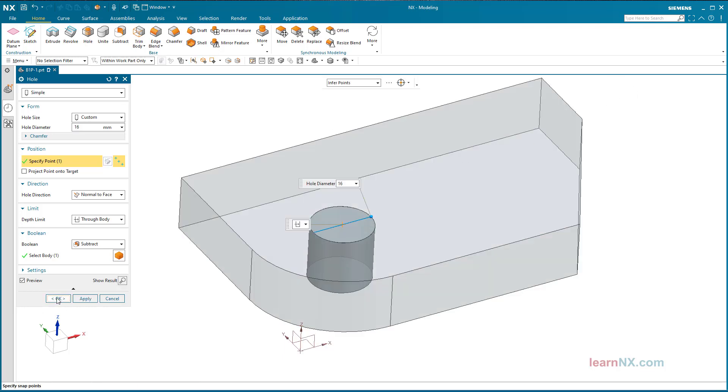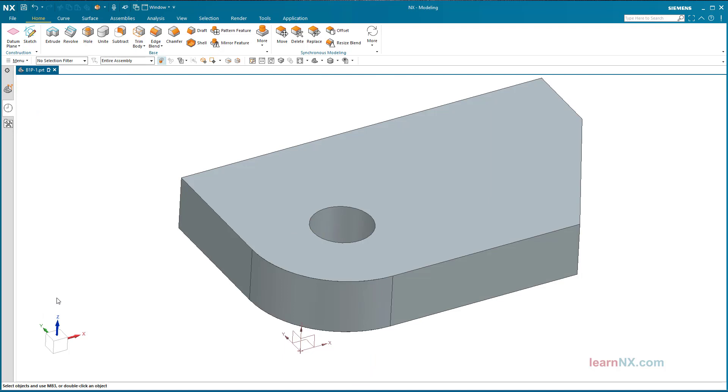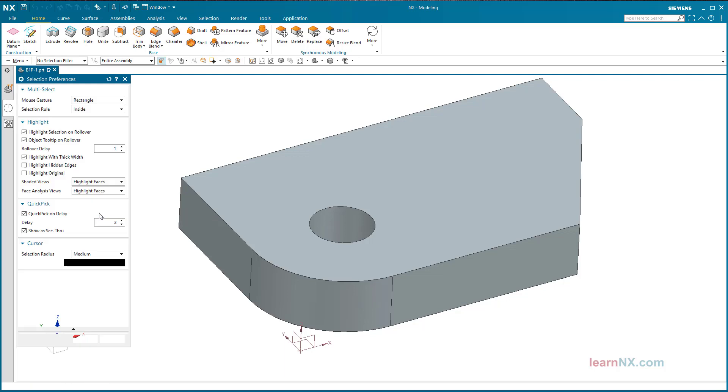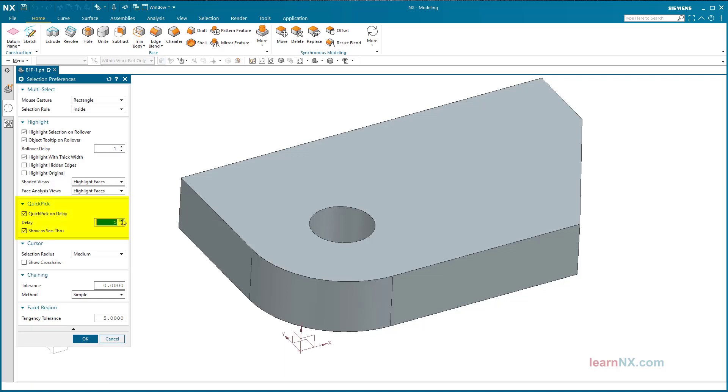This timer can even be adjusted. The delay can be selected in five levels under menu, preferences, selection. Level five is the biggest delay. If the option is deactivated, a selection in the list is no longer possible. This setting only applies to this session.